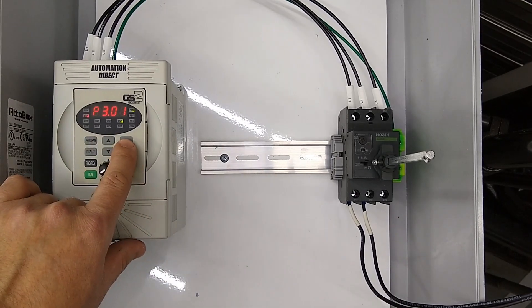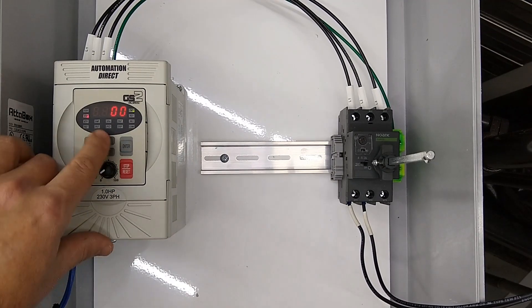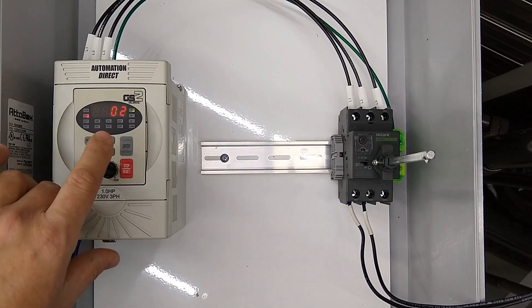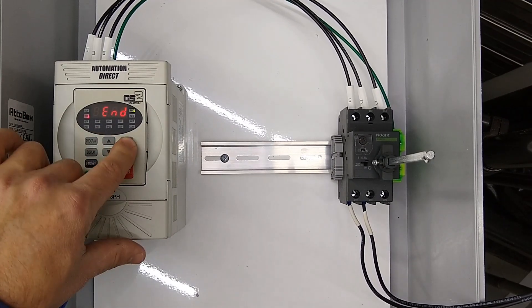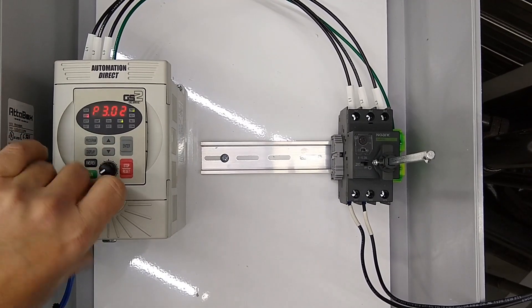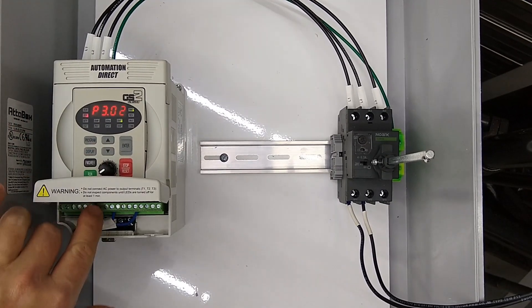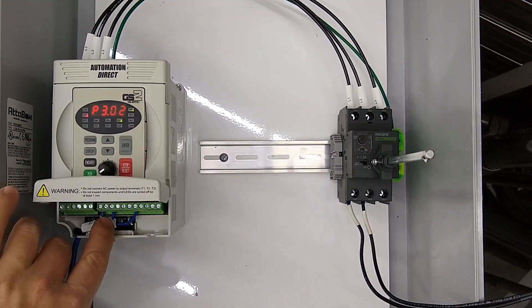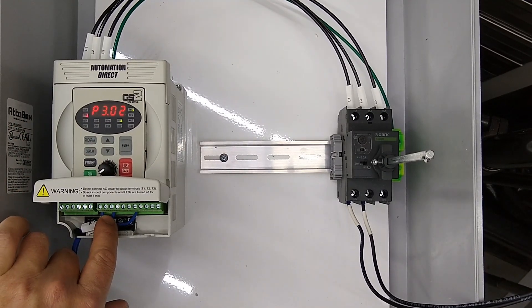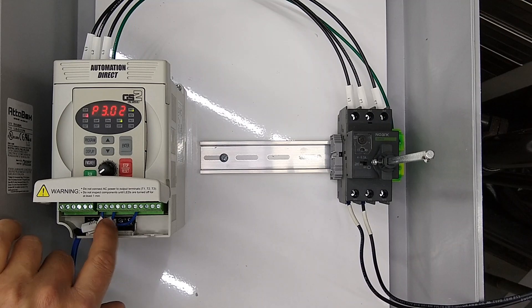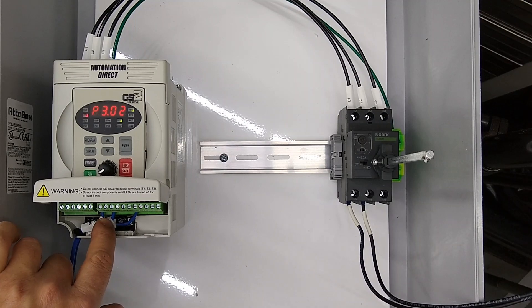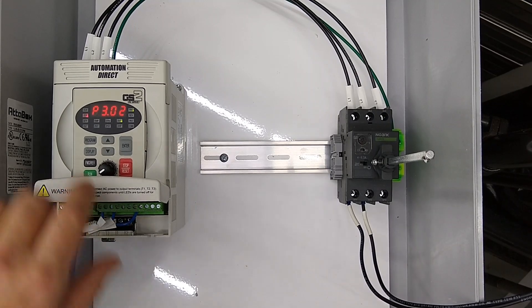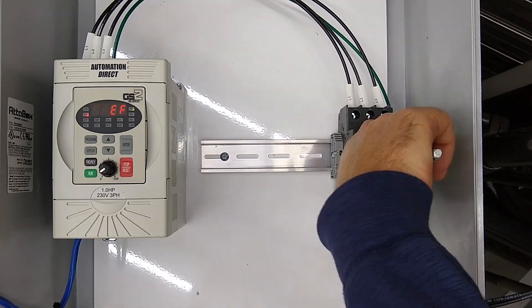Then we're going to change p3.01 to a 2, which is going to make DI1 our start terminal. DI2 actually can be used to reverse the motor—we're not using that on this one—and then DI3 is our stop terminal.